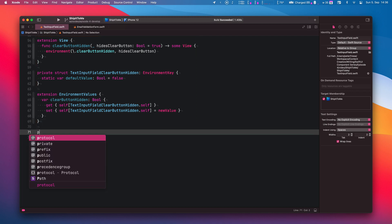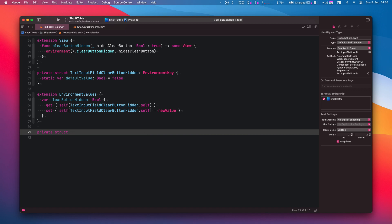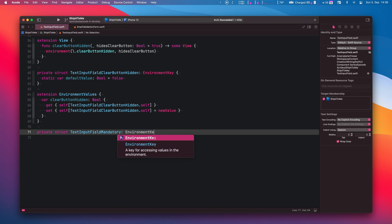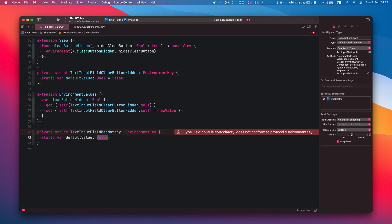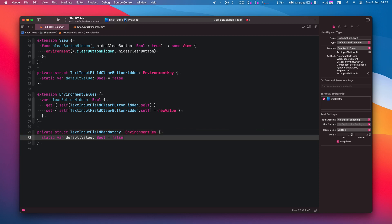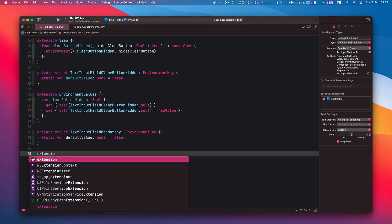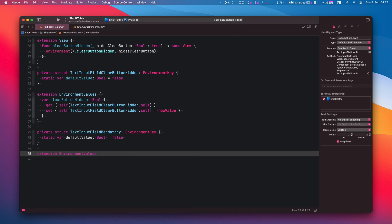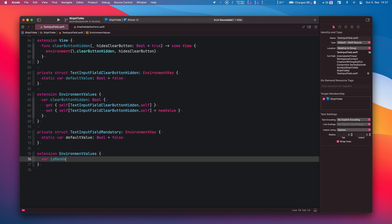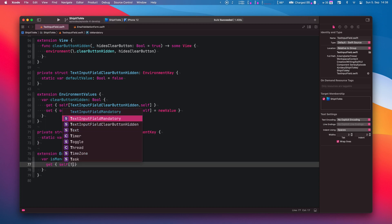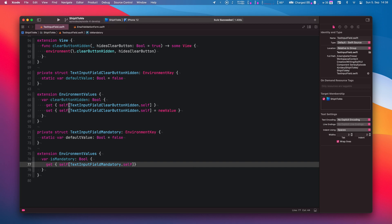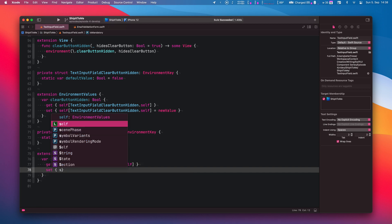So let's first define an environment key. We define TextInputFieldMandatory and make it conform to EnvironmentKey. By default, we want all our fields to be non-mandatory, so we'll define the default value of the environment value to be false. Now that we've got the key, we need to create an extension on EnvironmentValues. This will allow us to write our value into the environment. isMandatory is essentially a computed property and we use the environment key we just created to read and write from and to the environment.